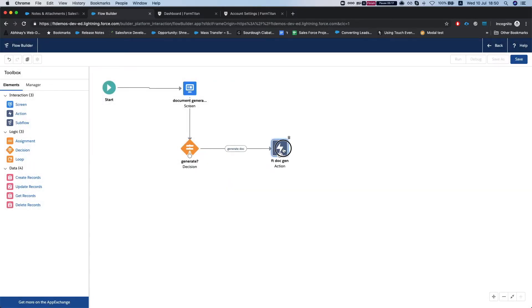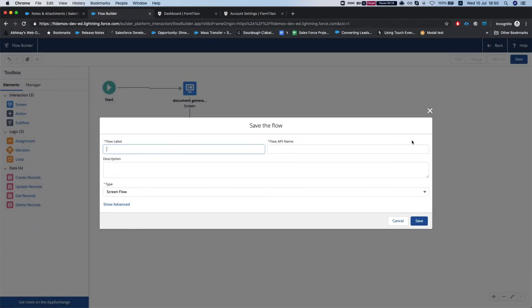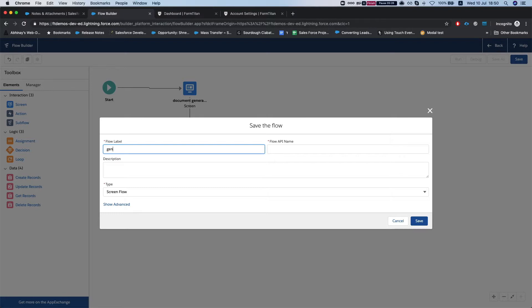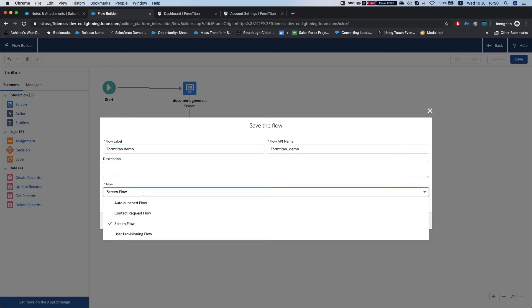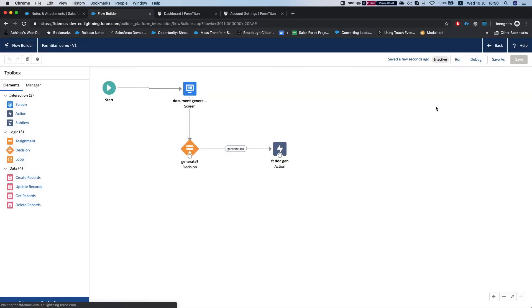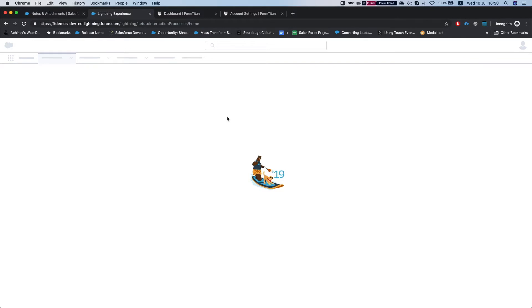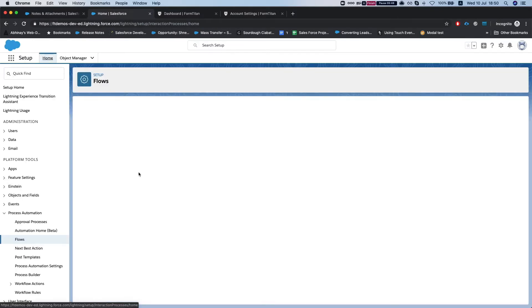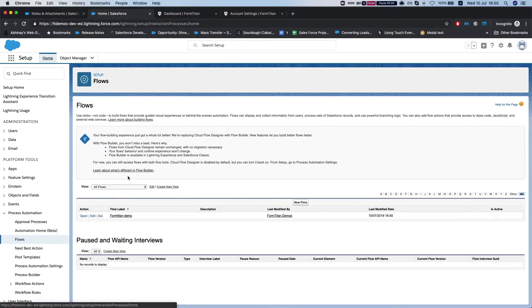So here we go, I'm gonna hit save and do FormTitan demo. We'll leave it as screen flow, again you can do auto launch, then you can launch it from code, you can do many things with it. And we'll hit save.